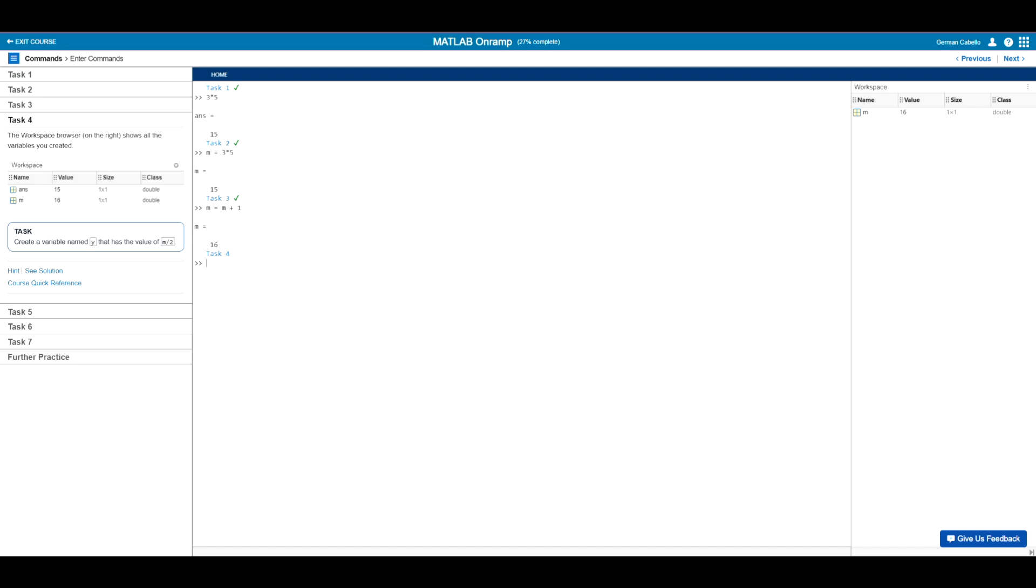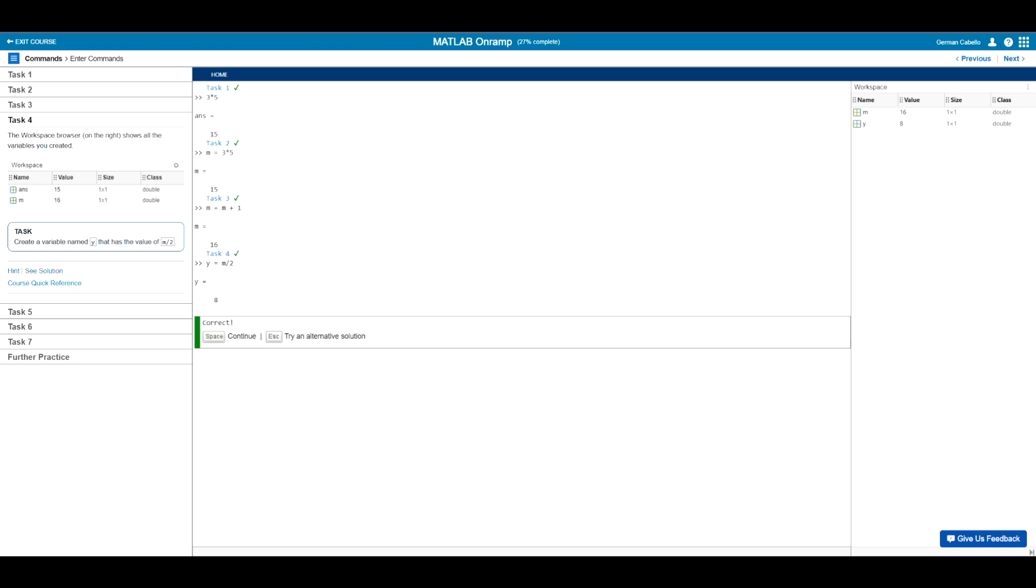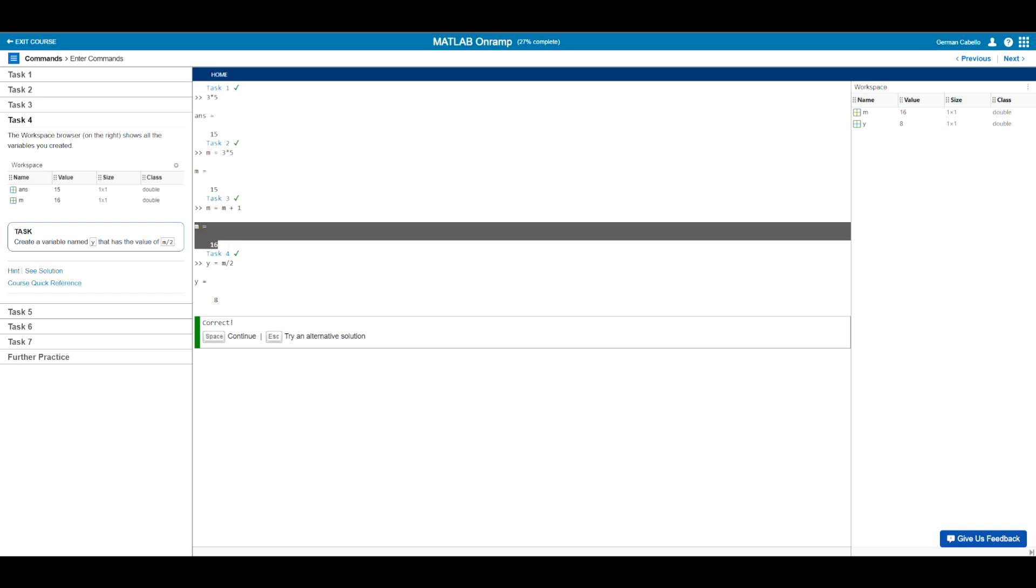Now in task four, we are asked to create a variable named y that has the value of m divided by two. So over in the command window, I'll go ahead and type y equals m divided by two, using forward slash as the division function. And so after hitting enter, we will get a result of y equals eight, since the last value of m was 16. And so 16 divided by two is indeed eight.